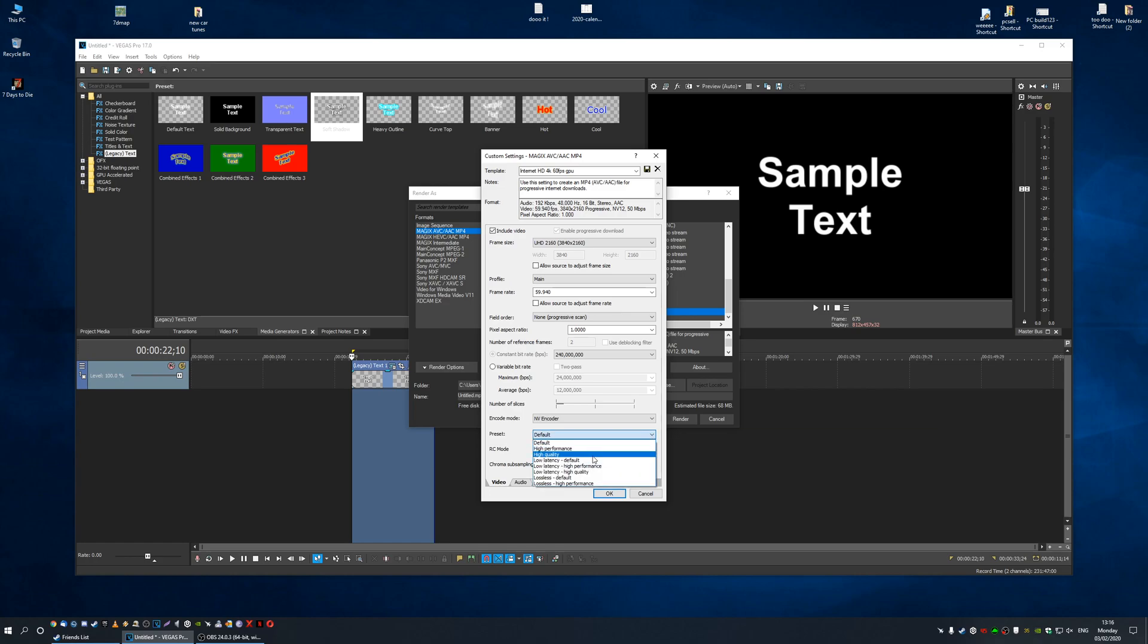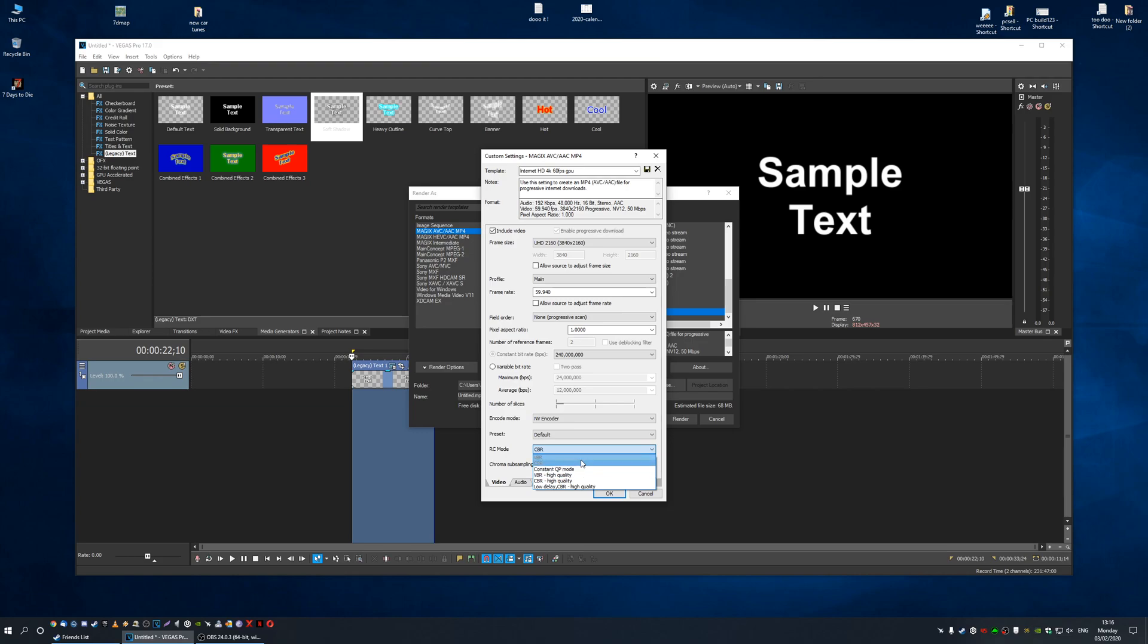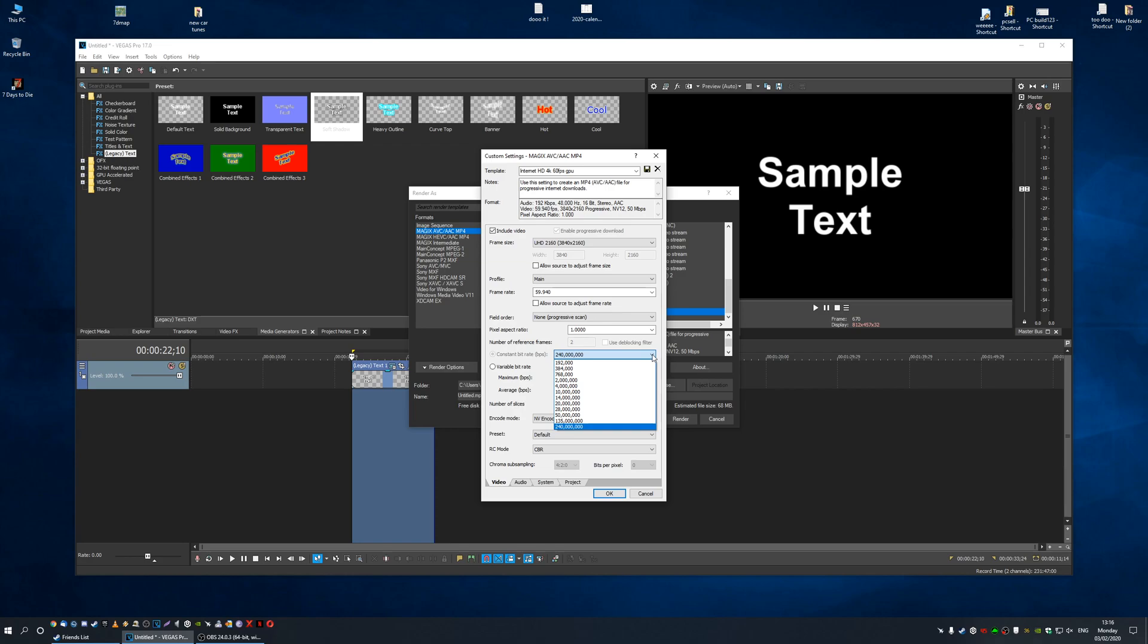Make sure your encode mode is NVENC encoder. Default preset I've left on default, but you can choose high quality or high performance. Constant bitrate RC mode should be constant bitrate, or you can go with constant QP mode. Constant QP mode is pretty good but I'd go with constant bitrate. Remember to take this to 240 for high quality.